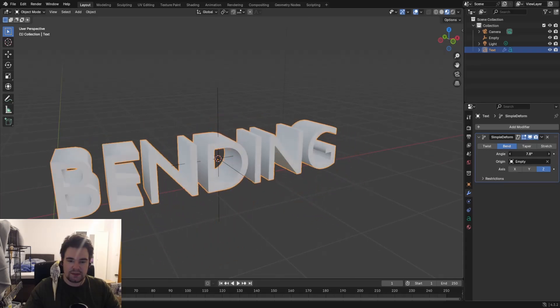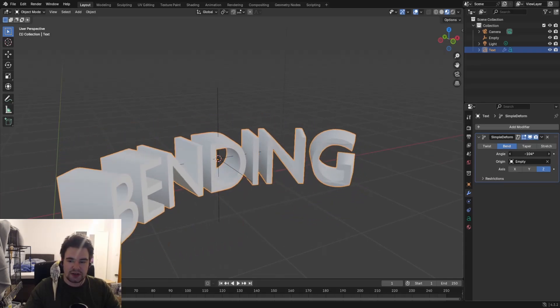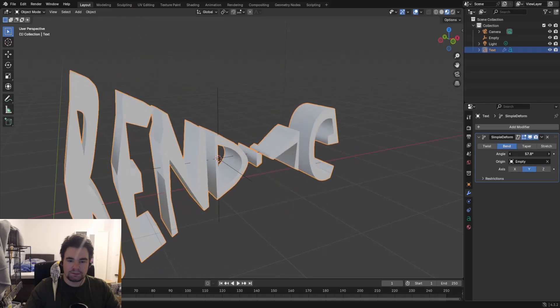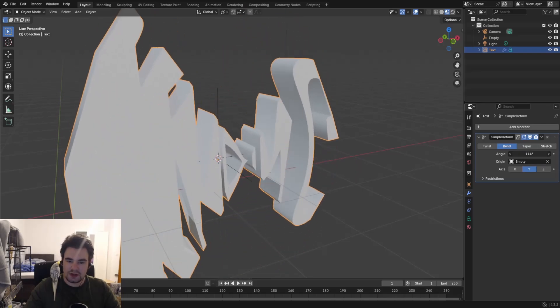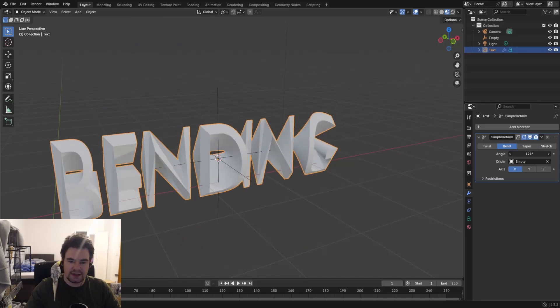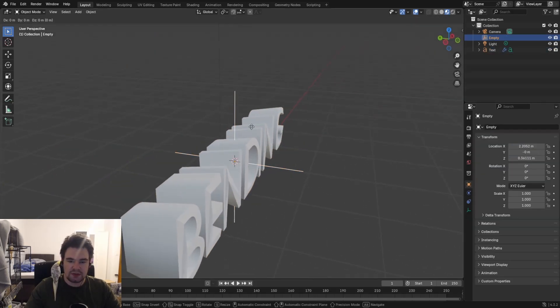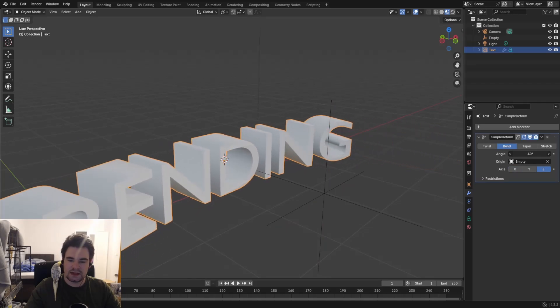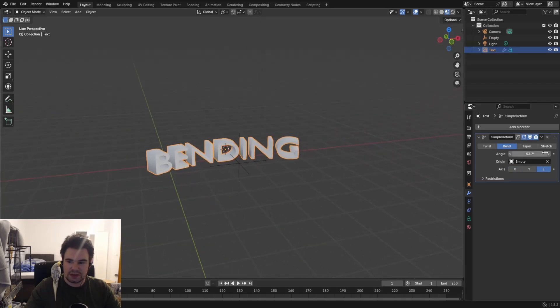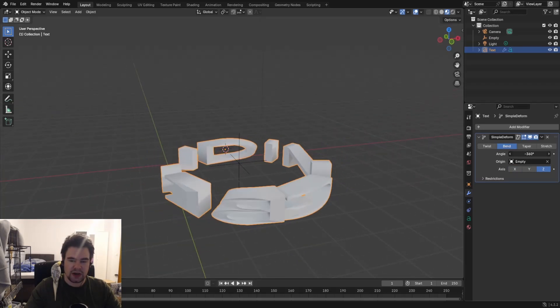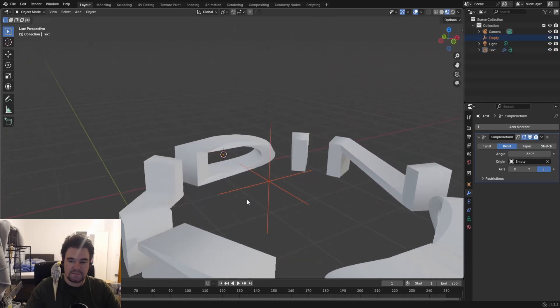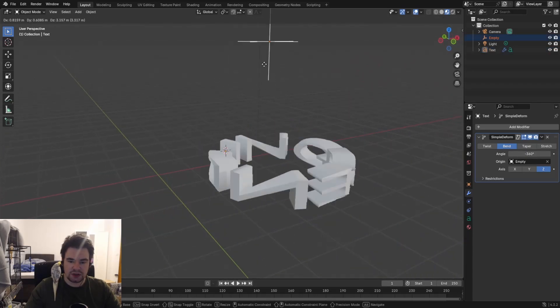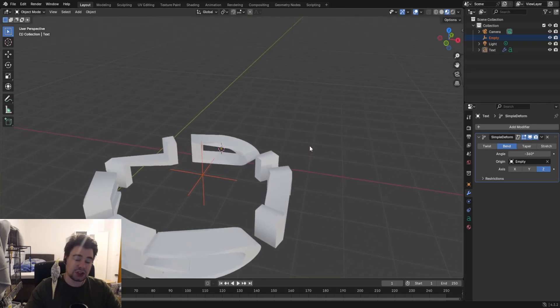If we now bend this one, you can see it will always bend around or try to bend around our little empty. Of course not all angles bend perfectly, as you can see. But if I move this thing a little bit, you can see it's also moving it. So if I bend around this one, you can see it's bending around this little empty, which you can also play around with. That's the gist of it.